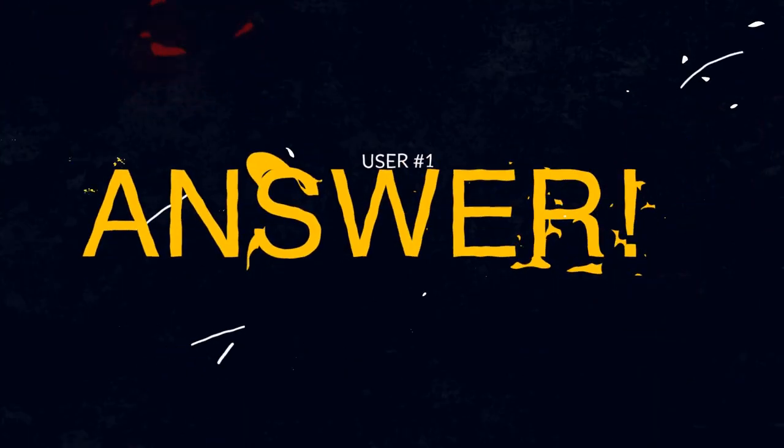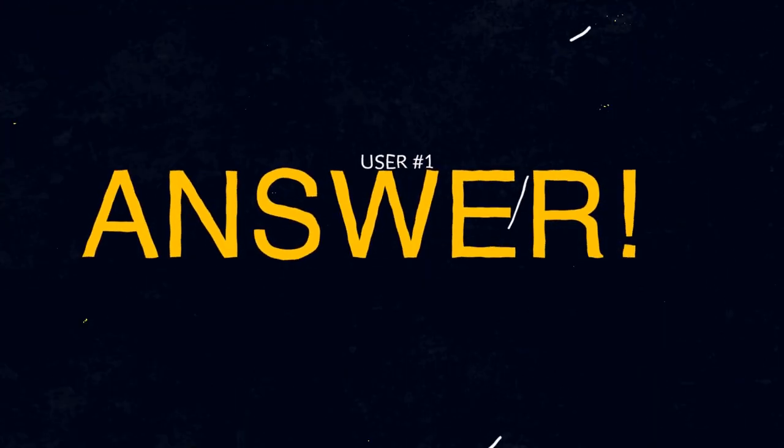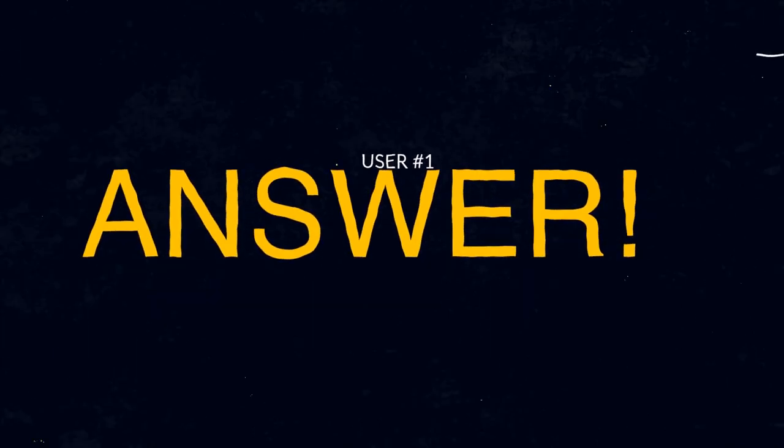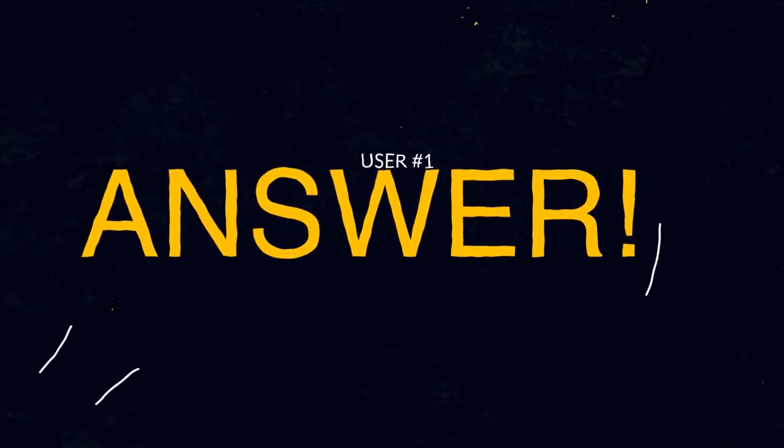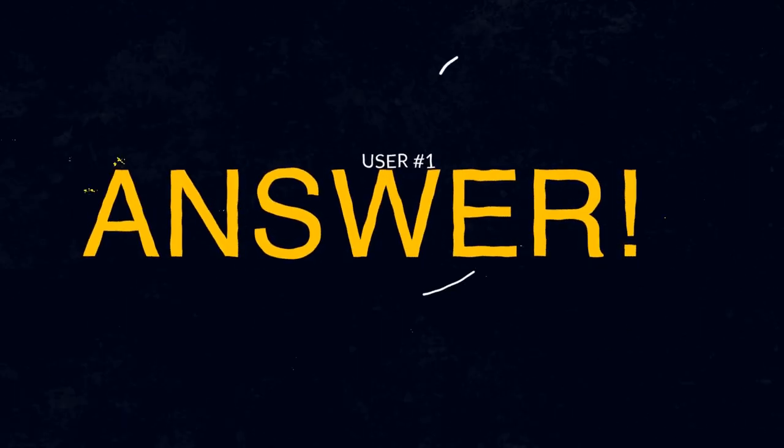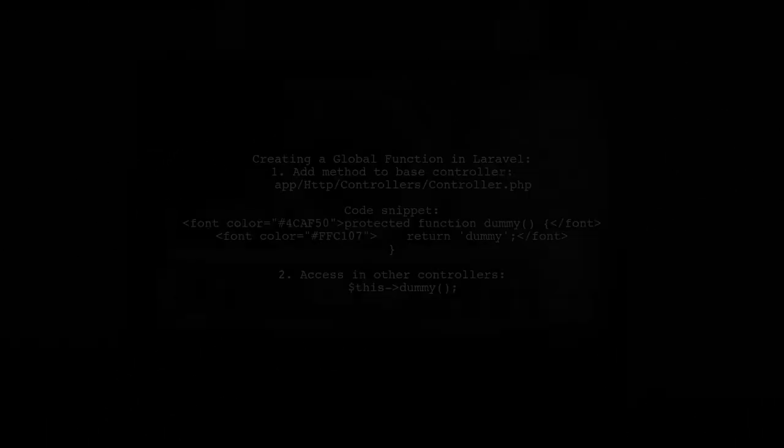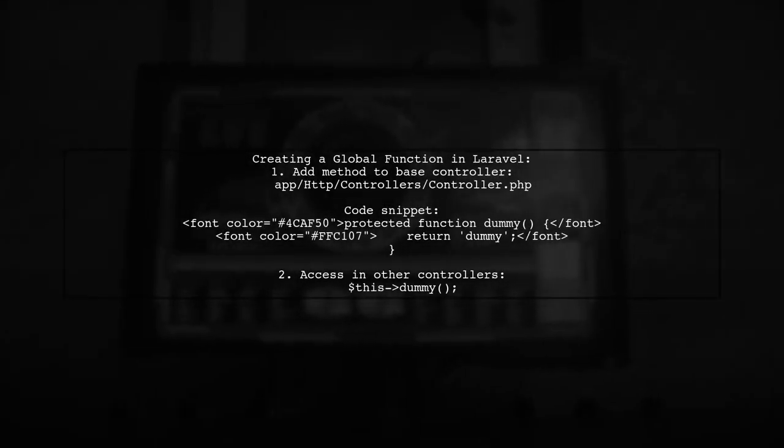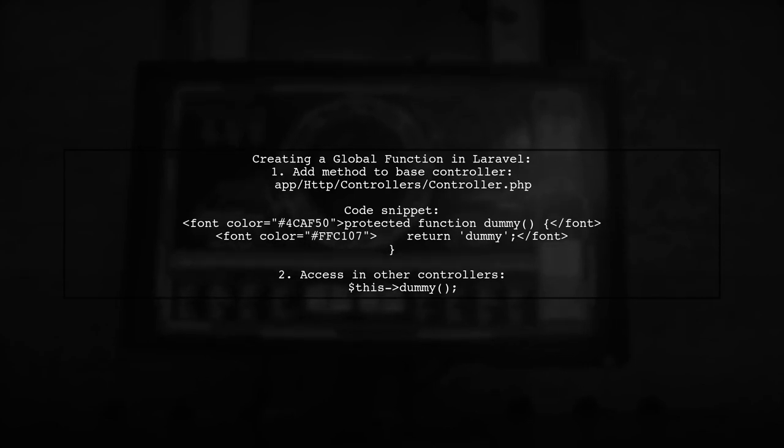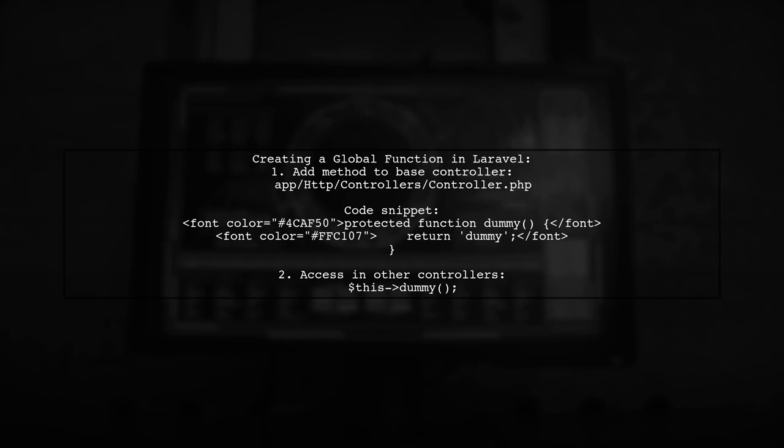Let's now look at a user suggested answer. To create a global function in Laravel, you can add a method to your base controller. This allows you to access it from any other controller that extends it.